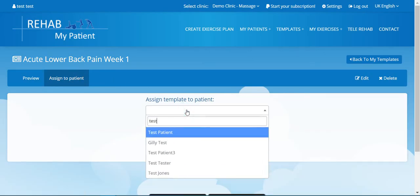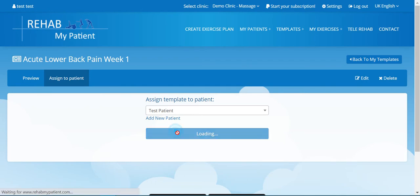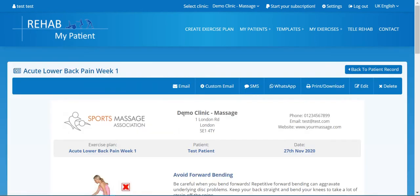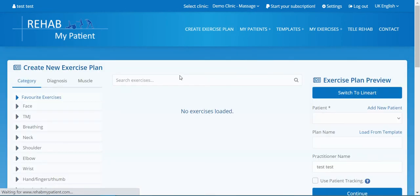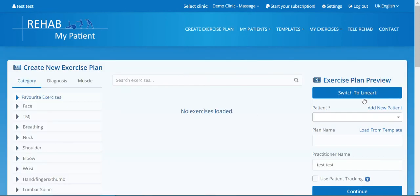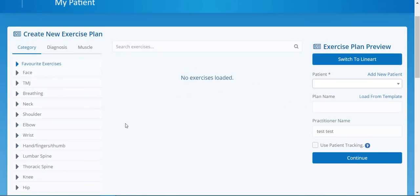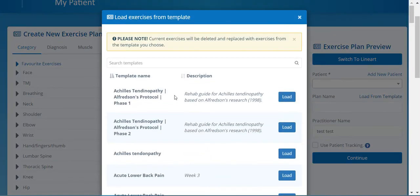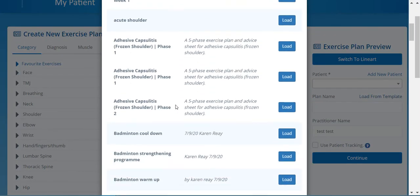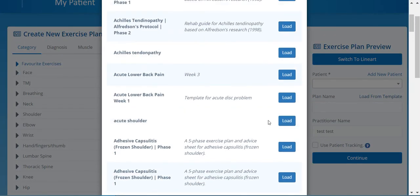Select your patient, press Assign, then email it. Now I might want to do this while my patient is in, so if I go to Create Exercise Plan, I can also do it from that screen. I'm going to create the exercise plan and simply load from the template.